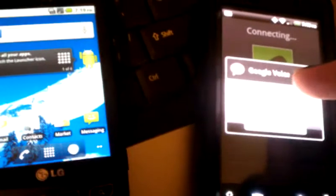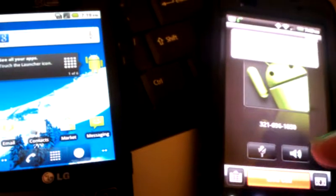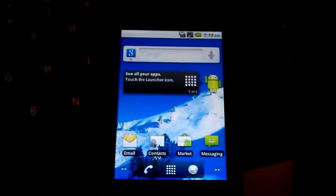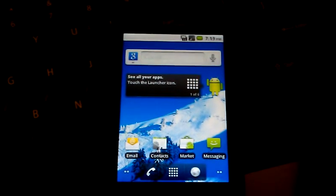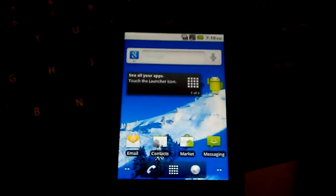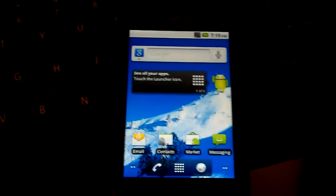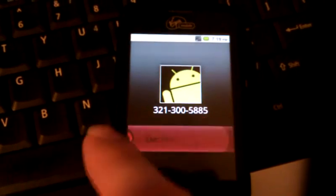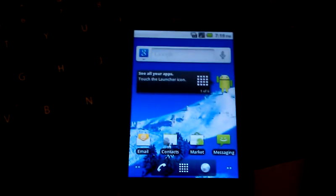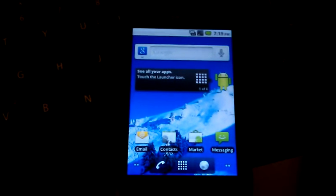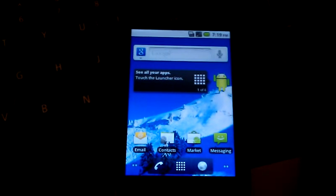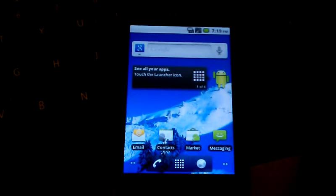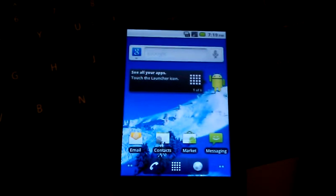I'll call with Google Voice. [Voicemail message plays: You have reached the voicemail box of 3-2-1-6-9-6-1-8-5-0. Voicemail test.]